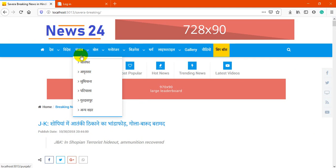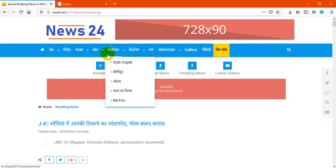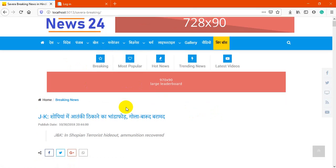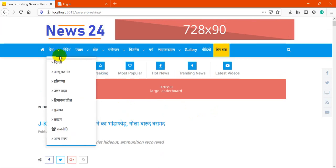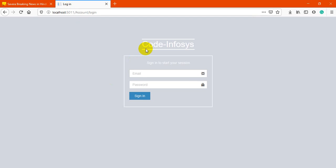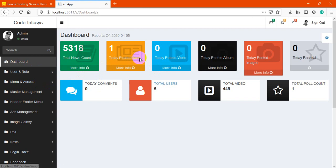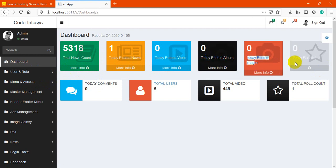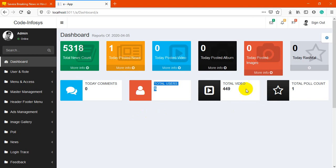There are many pages — you may create any new page or category and publish news on it. Now I'll show you the backend system. Simply log in as admin. In the admin dashboard, you can see total counts: total news, today's posted news, posted videos, posted albums, today's posted images, Rashifal, and total application users. You may create multiple users and multiple roles.